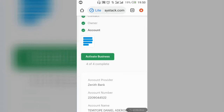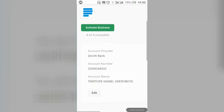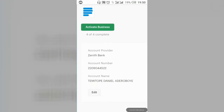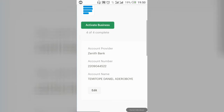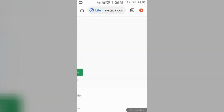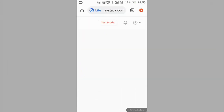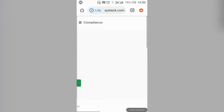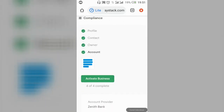Next, click on 'Account' — this is the section where you put your bank details. Enter your account number and bank name, and it will automatically generate and verify your account name. Once all four compliance sections are completed and activated, your Paystack is ready to go beyond test mode.